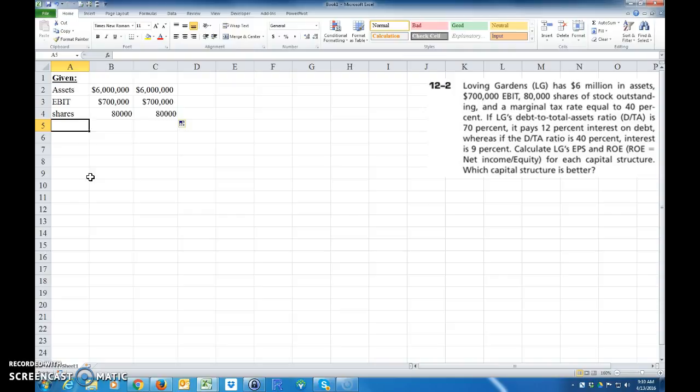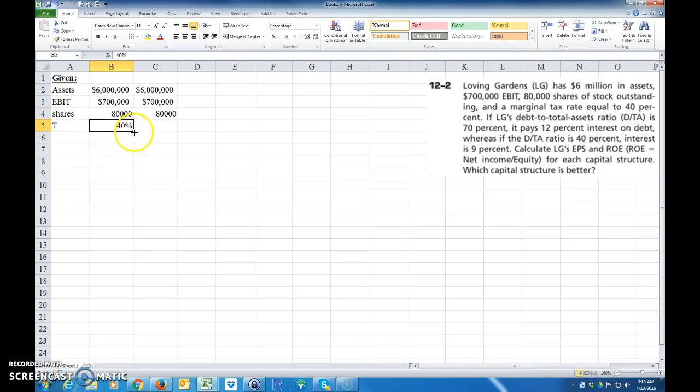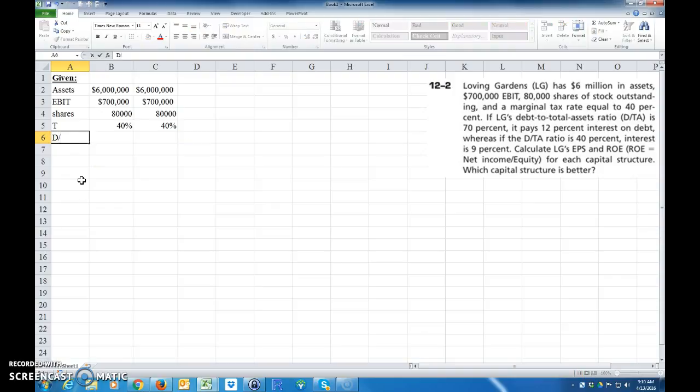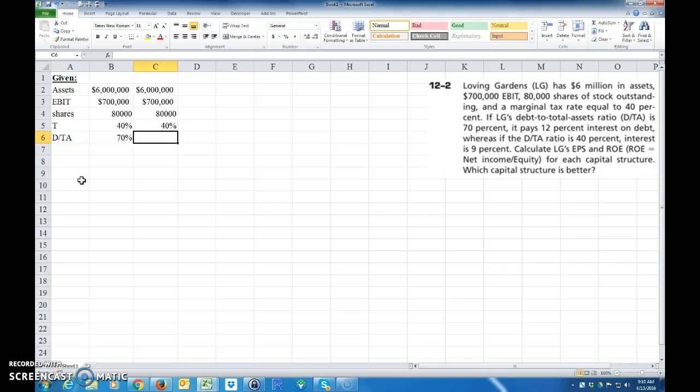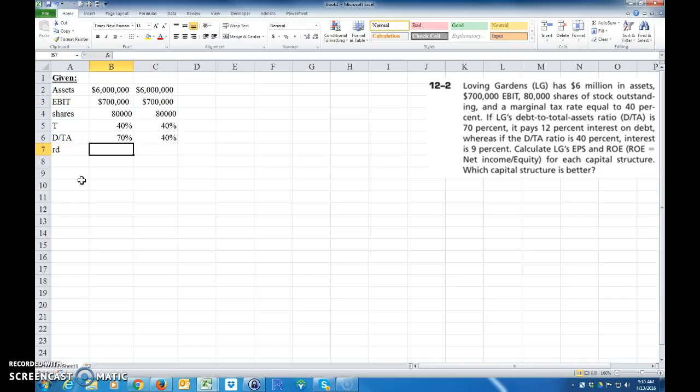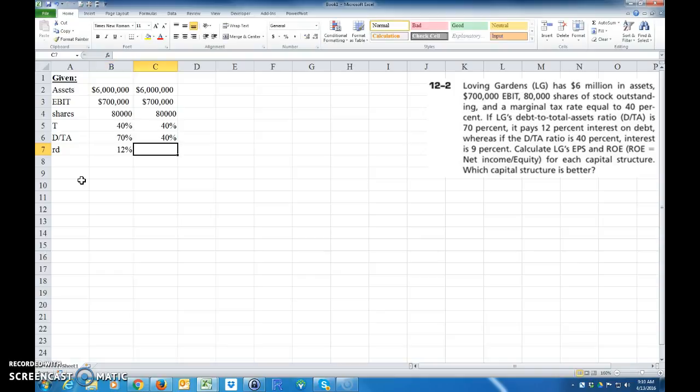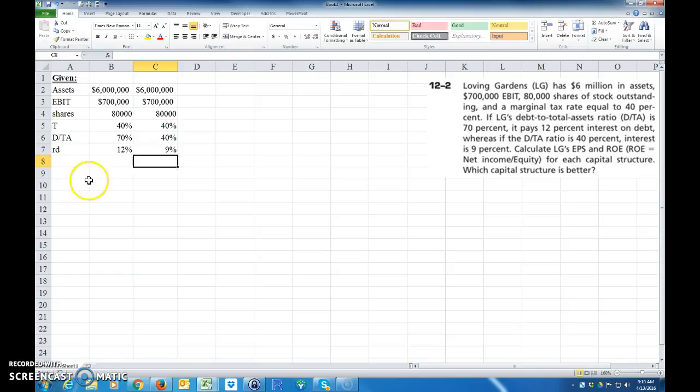The tax rate, the marginal tax rate is 40%. And we have the debt to total asset ratio is 70%, and the other one is 40%. And the cost of debt at 70% is 12%. And the cost of debt if you have 40% debt is 9%. Of course, it's going to be cheaper normally as you go down in the cost of debt.